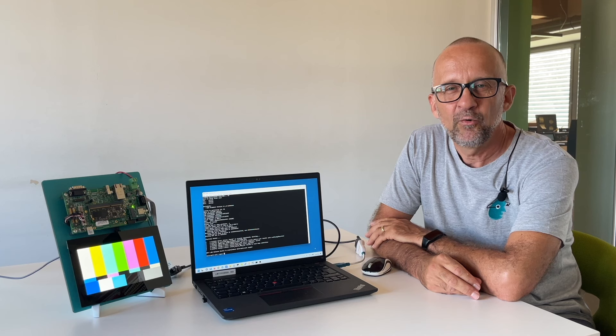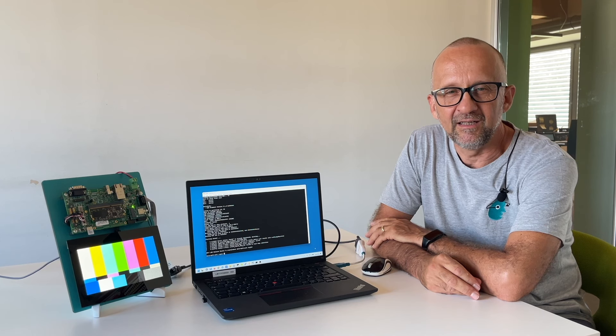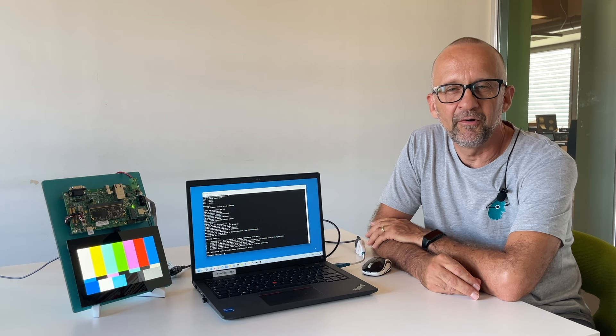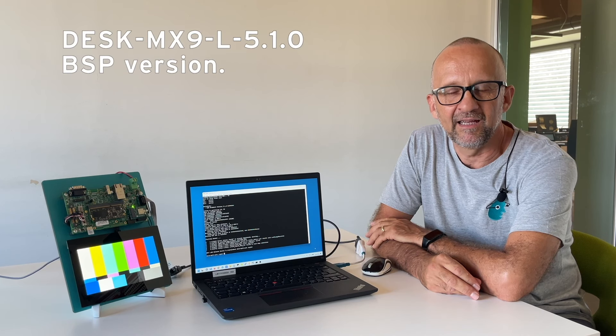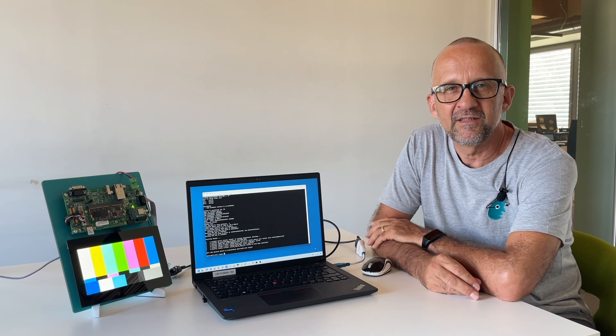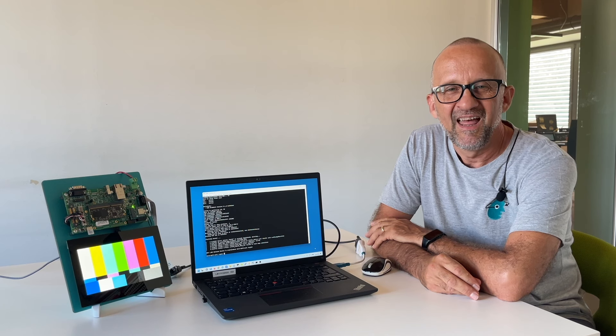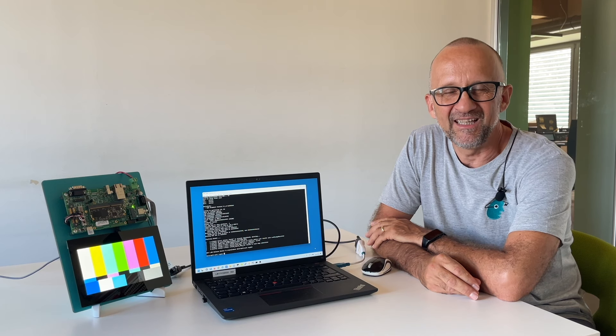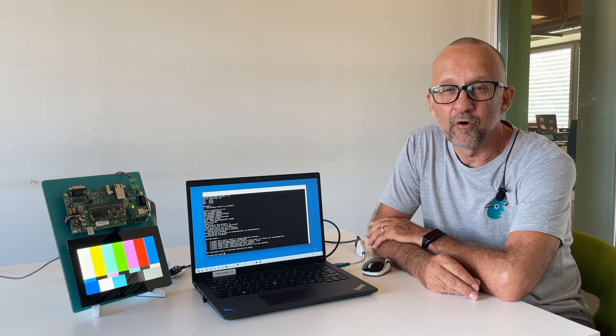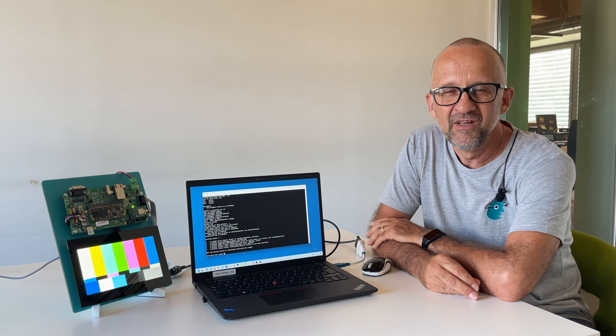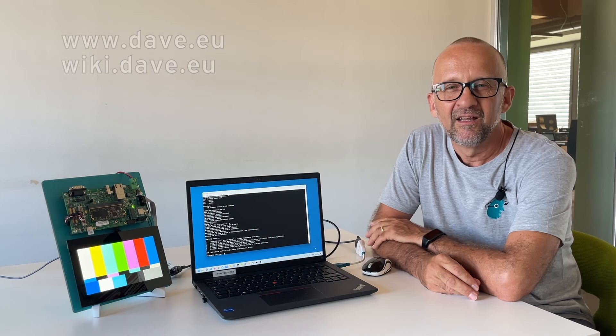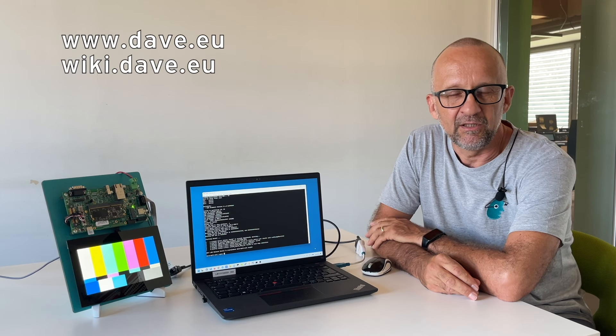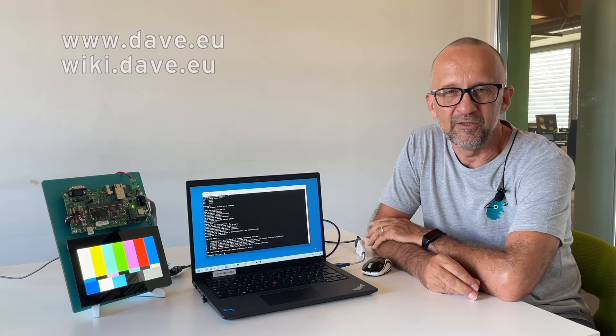Our latest Embedded Linux kit has been released as DESK-MX9-L 5.10 BSP version. Thank you for joining the Dave Embedded Systems community. For more information visit our website dave.eu or wiki.dave.eu.